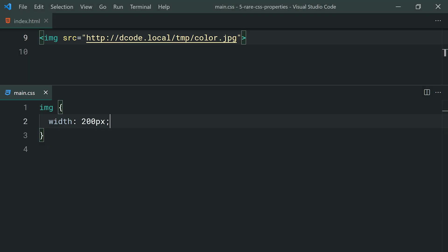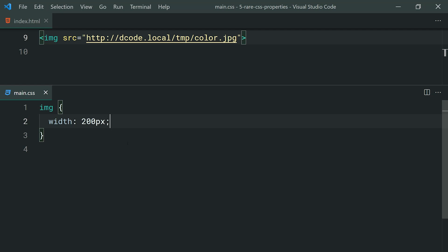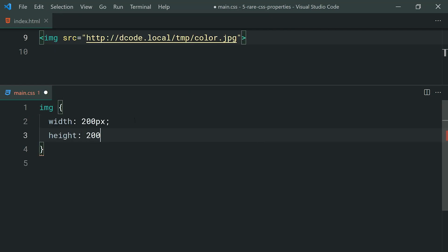I've brought back this image for the last property here which is going to be object fit. The object fit property is going to allow you to determine how your images and things of that nature display inside its container when the aspect ratio is in question. What do I mean by this? I've got the image from earlier. Inside the CSS here, I've simply set a 200 pixel width on that image. What if I was to make this also a height of 200 pixels?